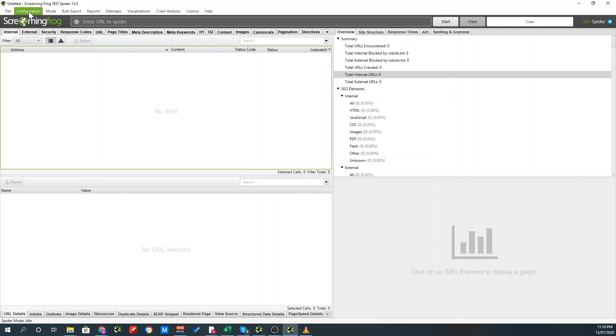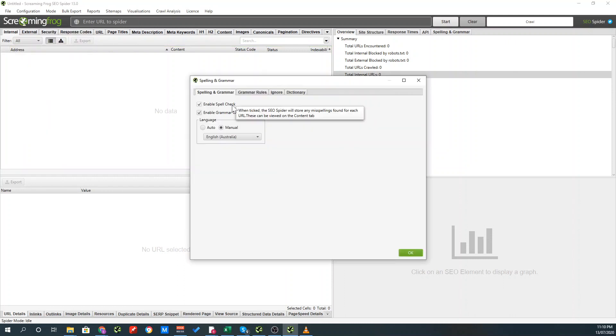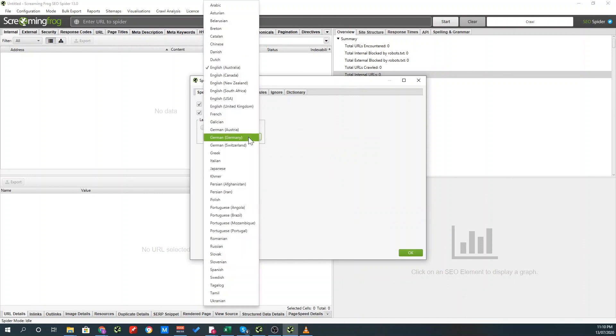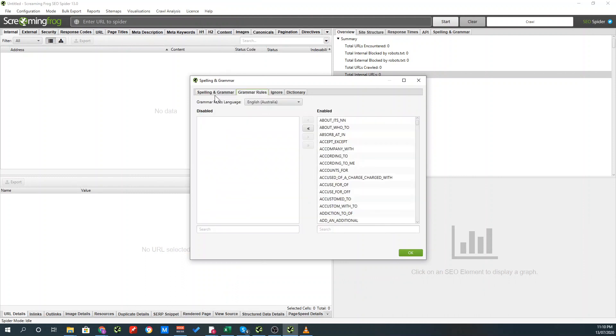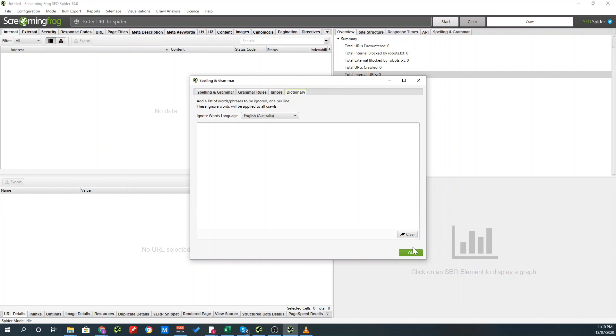The next thing you want to do is go back into configuration, go to content and go to spelling and grammar. Make sure both enable spell check and enable grammar check are checked. You can also put it as automatic language or manual language detection where you can choose the language. So I will choose English Australia. There's a lot of things you can play around here, which I will show you later on, which is you can add or remove grammar rules. You can also ignore words within a page if it's not a spelling mistake, like say if it's a brand name and it will come up as a spelling mistake, you can actually ignore that so it doesn't come up. Also, you can add or remove keywords, ignore keywords from the whole dictionary of Screaming Frog.